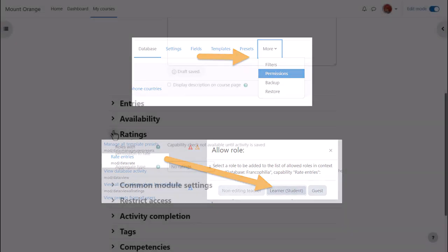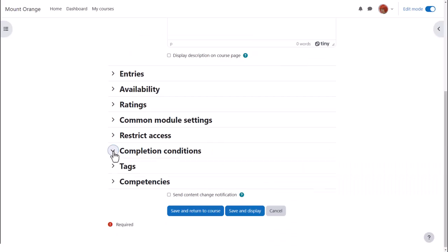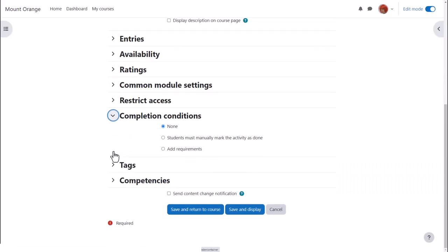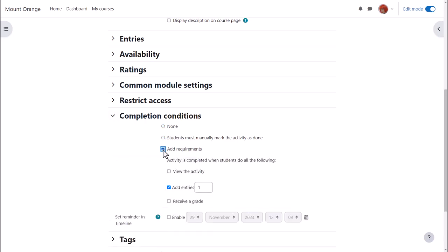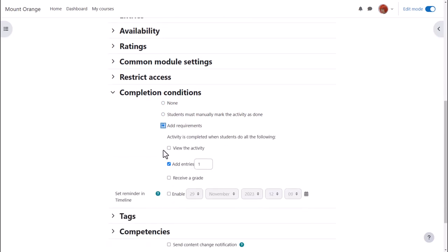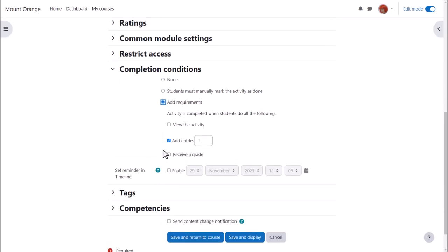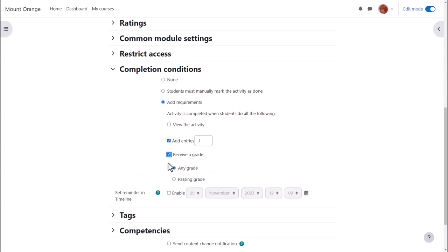Other settings are similar to other activities. In activity completion, to track that students have accessed the database, do we want them to manually click to confirm they have seen it? Or do we want it automatically marked complete when they've simply viewed it or obtained a grade or passing grade, or added a required number of entries?